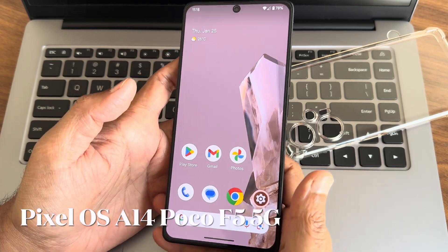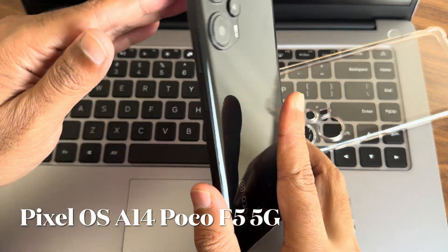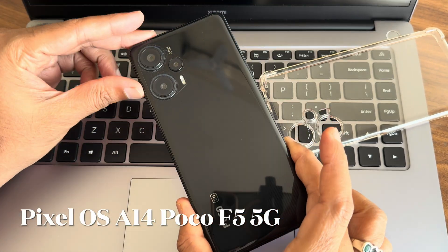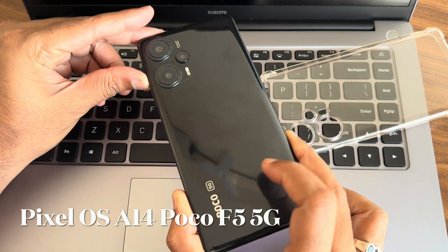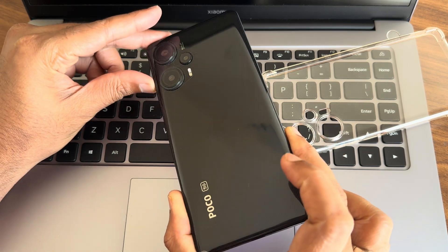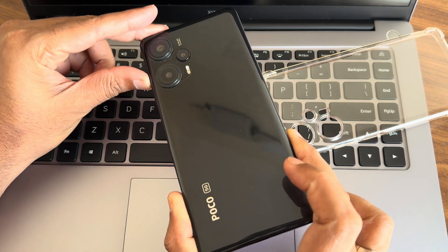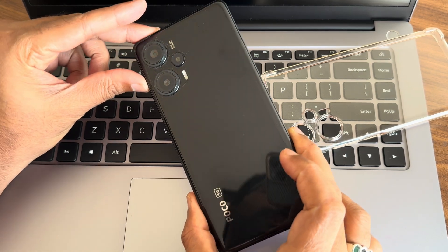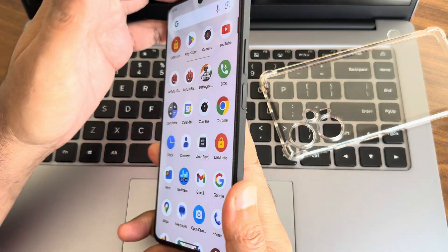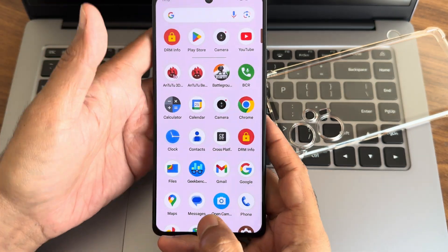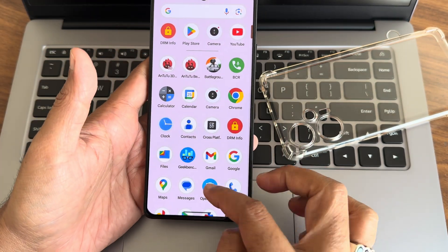Hey, hi, hello! Welcome back to my new video. This is Sampath, you are watching the Sampath SamFX YouTube channel. This video is about the POCO F5 or the Redmi Note 12 Pro Turbo custom ROM review — back with a new video.